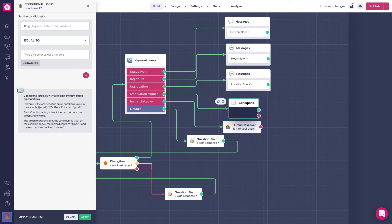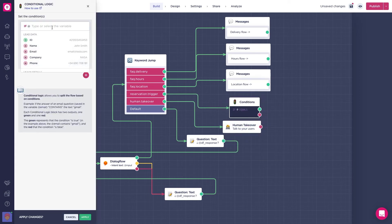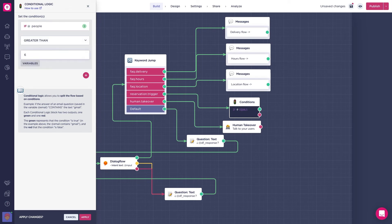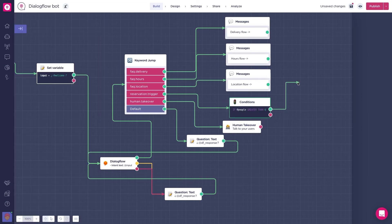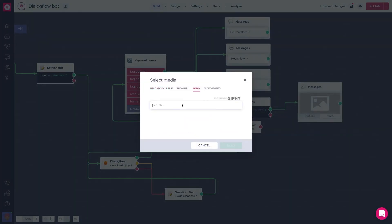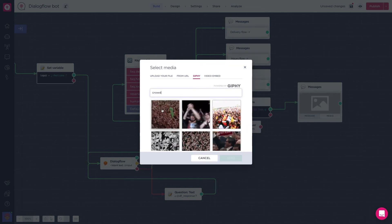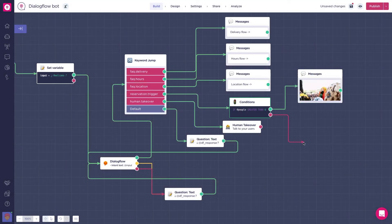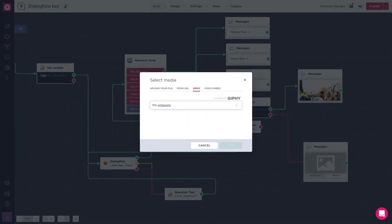For this example, we will say that if add people is greater than six, the flow will follow the green path and send them this gif. But if there are less than six, it will follow the red path and we will send them this other one.